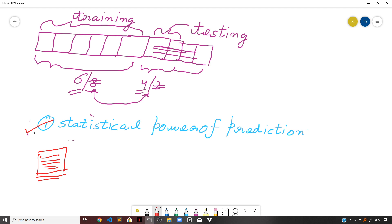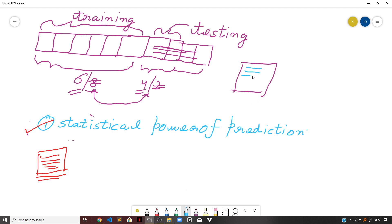Now you need to be tested to check whether you have learnt the material successfully or not. When the teacher conducts a test to evaluate your performance, they are not going to give you the same questions on which you were trained. Instead, the teacher provides a new set of questions — a relatively new collection based on the concepts you learned during training — and it is up to you to prove your performance.